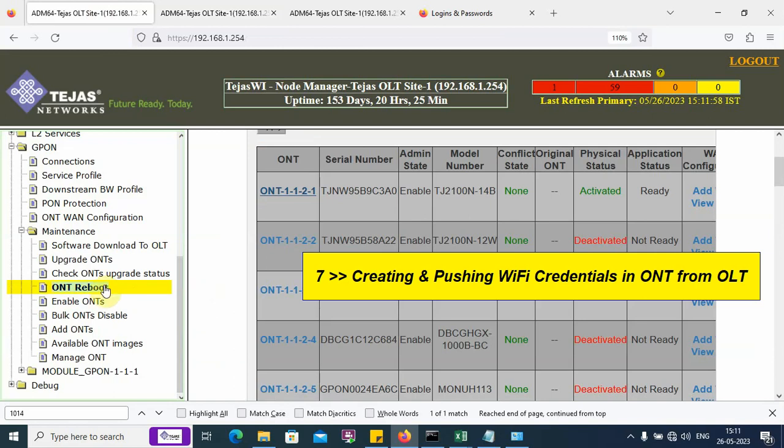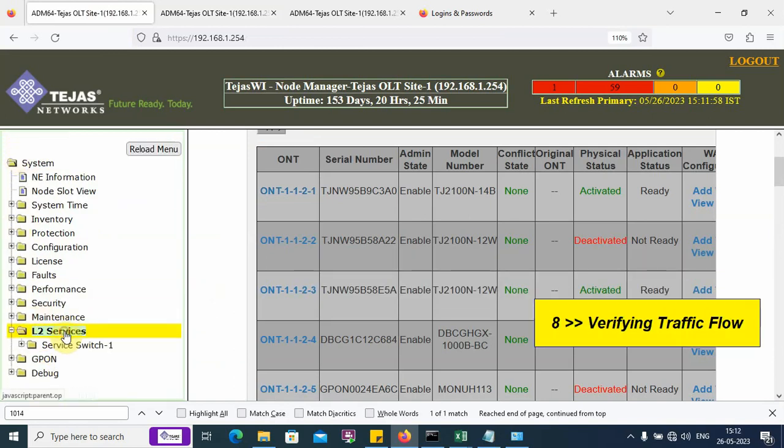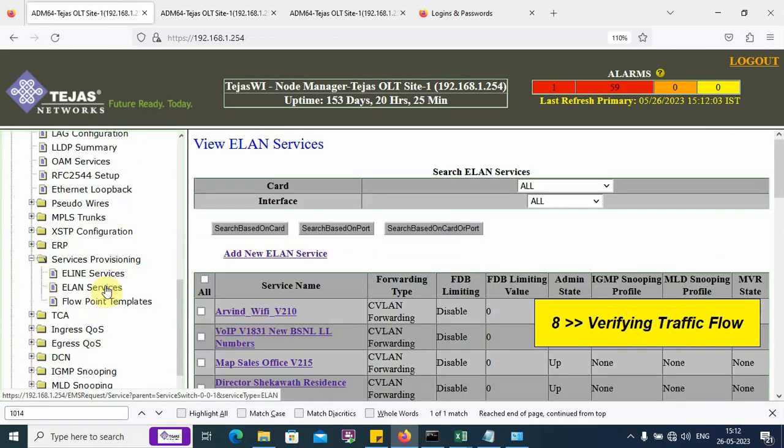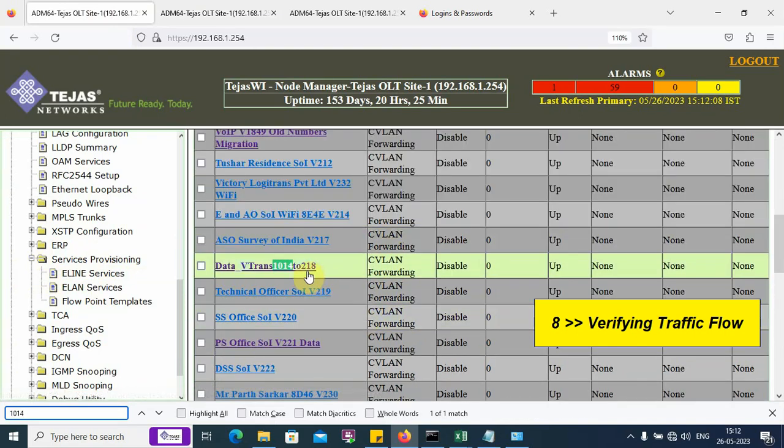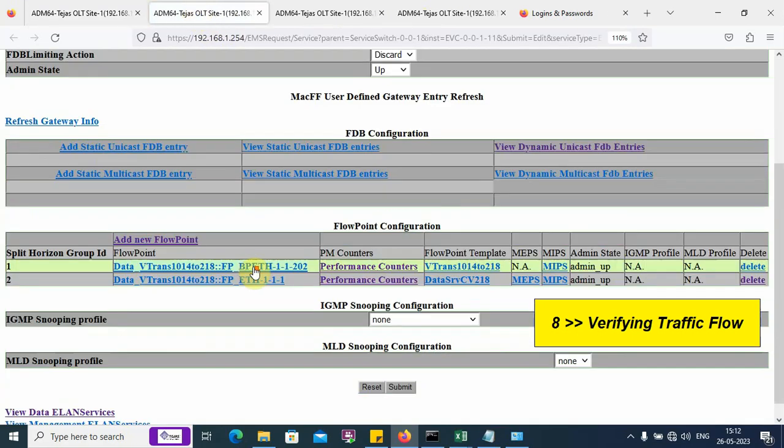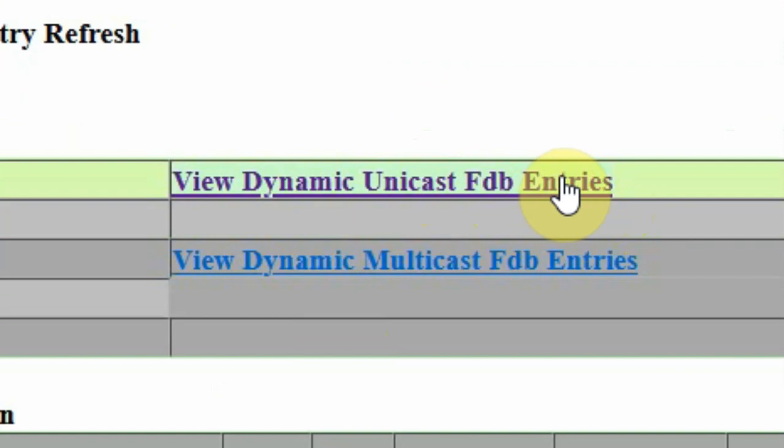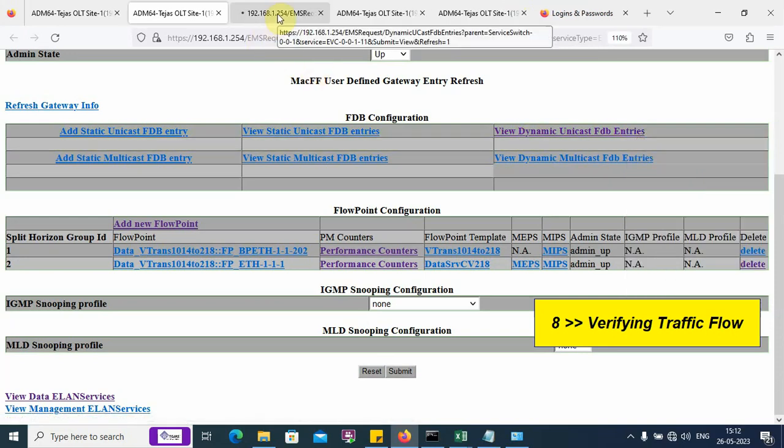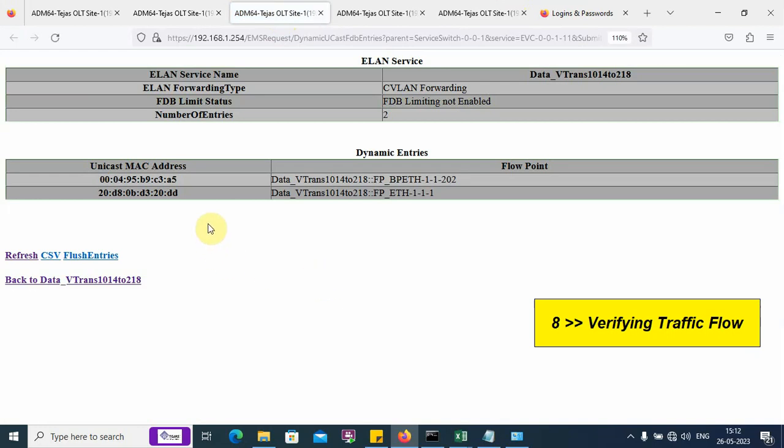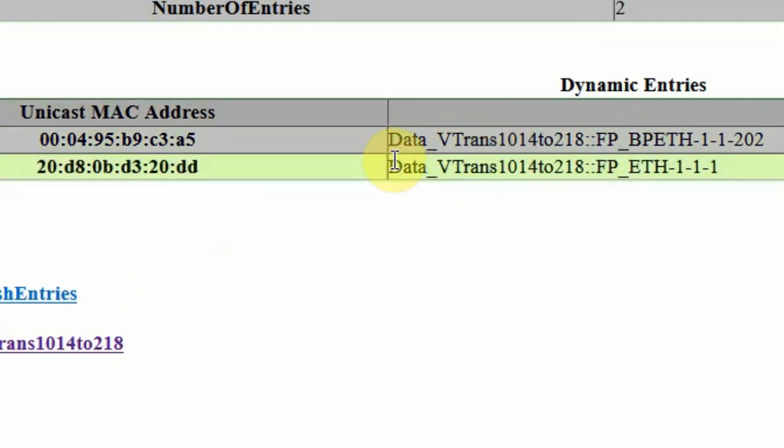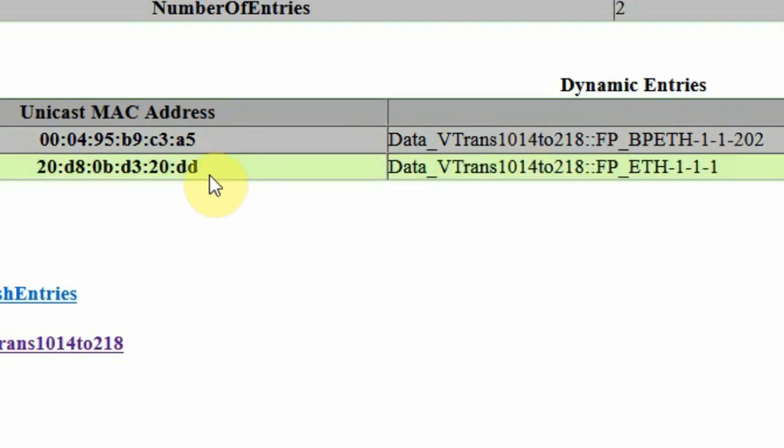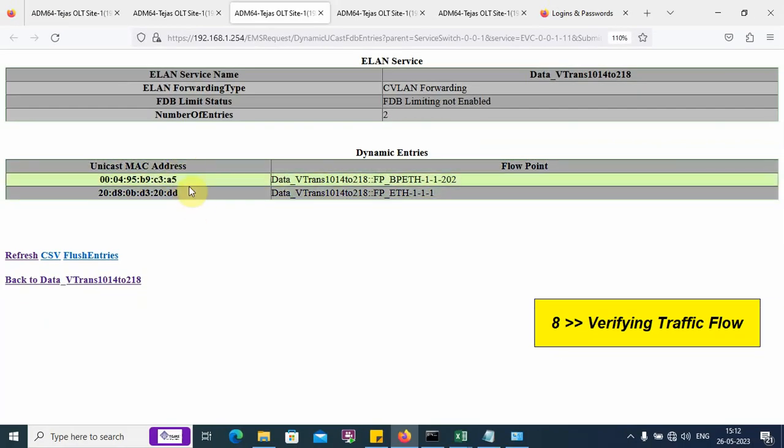Now, let us verify whether the traffic is working. We again open the L2 services window, go to services provisioning, ELAN services, and search our service. We have an option called Unicast FDB entries. In this link, we can verify whether the MAC addresses of the end devices are learned. Here we can see this MAC address appearing on the PON port, which is the ONU WAN MAC address. This MAC address is received on the uplink port, which is the uplink router's MAC address. Both the end devices, we are able to see the MAC learning, which indicates that the connection is successfully created.